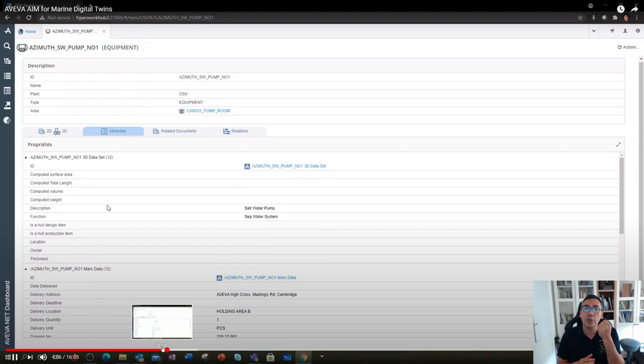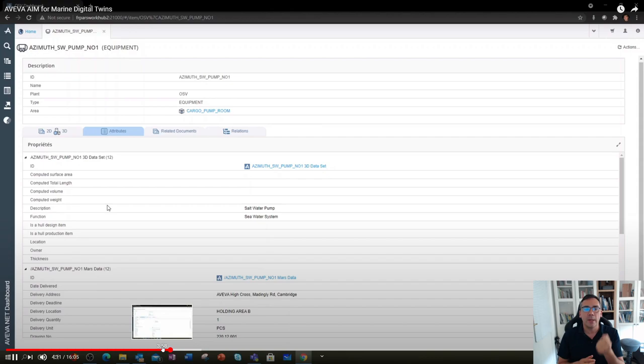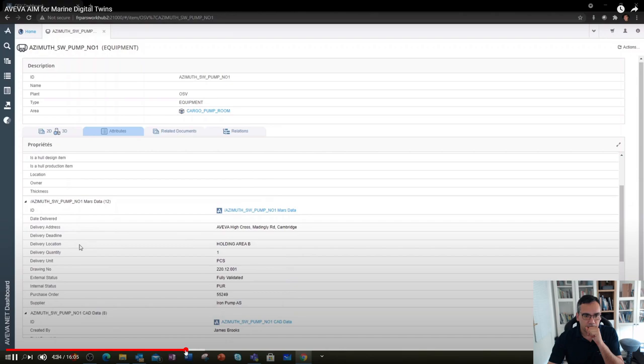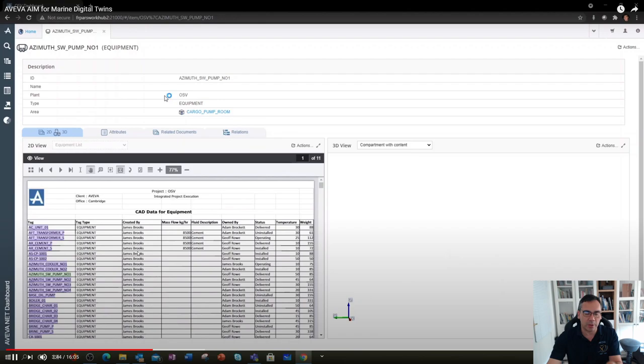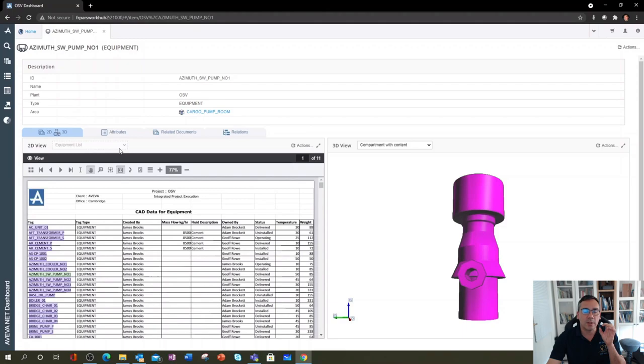The beginnings of a digital twin is what we call one-dimensional data - attribute data, text information. This information can be generated by importing an Excel sheet, a report, or a Word document. This view I'm showing you now is what we call a tag summary. It shows you all of these data sets which are associated with that logical object of a pump.